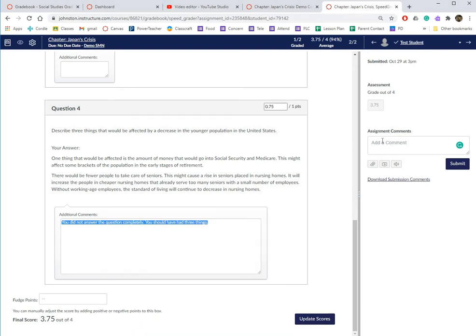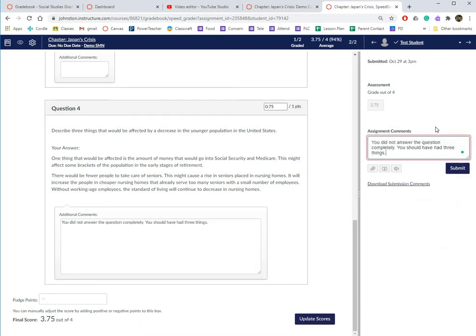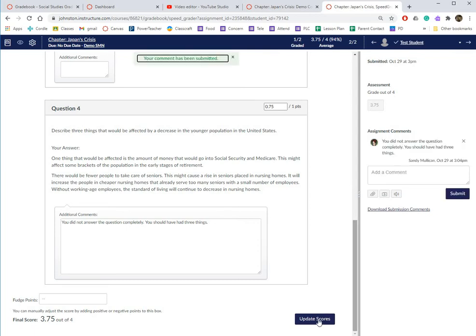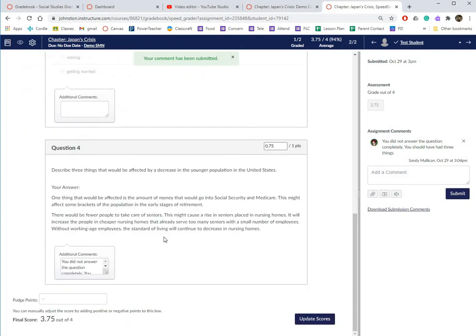This is for the student. You would put it in here, hit submit, update scores, click through, comment submitted. The student will be able to see it in their grades. The other way to get to Speed Grader...